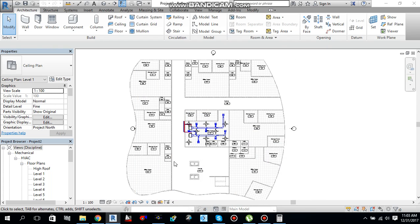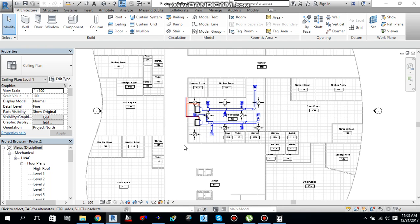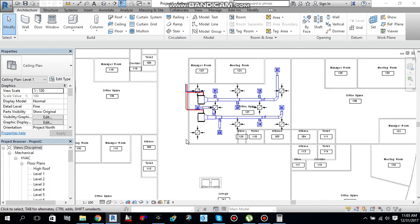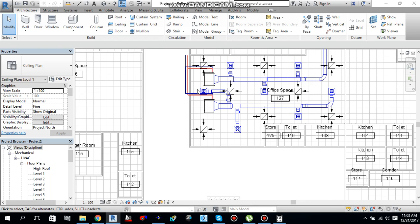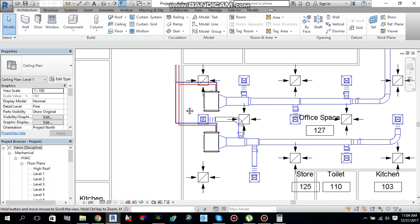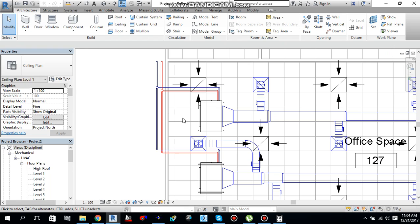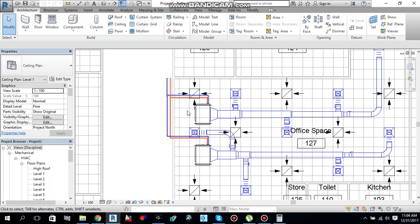Hello guys, this is Sayyid Muhammad Waqqas and I am here with another video. In my last video I told you how to make chilled water pipe connections with the FCU and how to do pipe sizing in Revit automatically or by using pipe sizer manually.